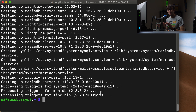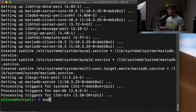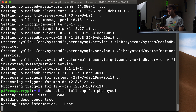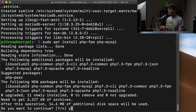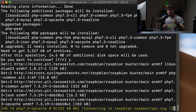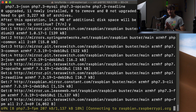We have our database installed, and now we need to install some PHP packages. We can do that with sudo apt install php-fpm and php-mysql. Hit Enter — this will be an additional 14 megabytes of space. Type Y and hit Enter to continue. We'll pause the video and catch back up when it finishes.